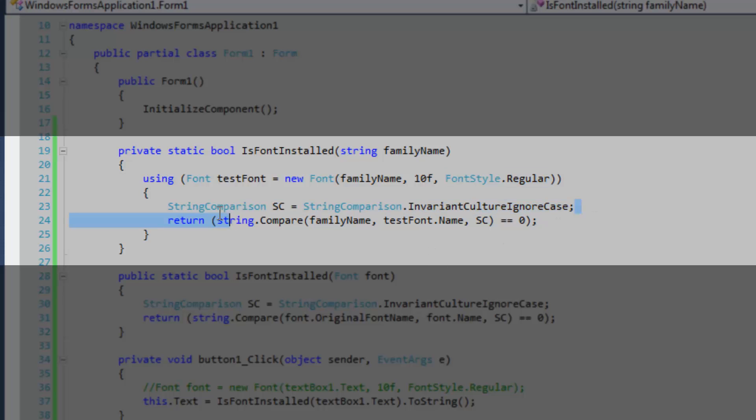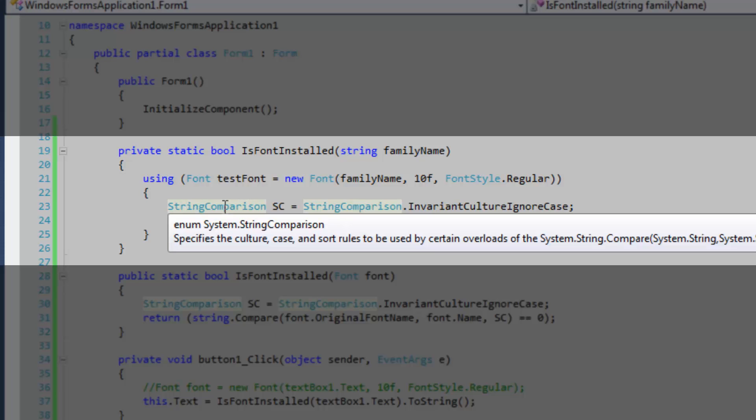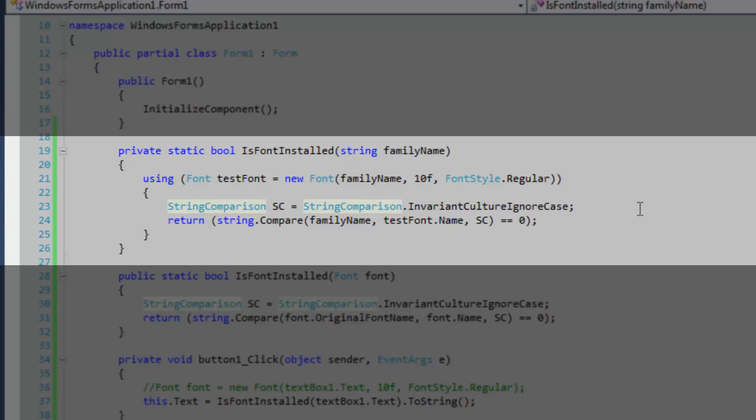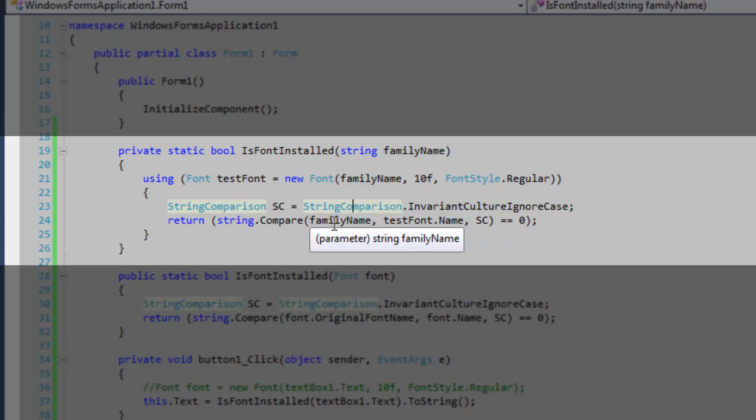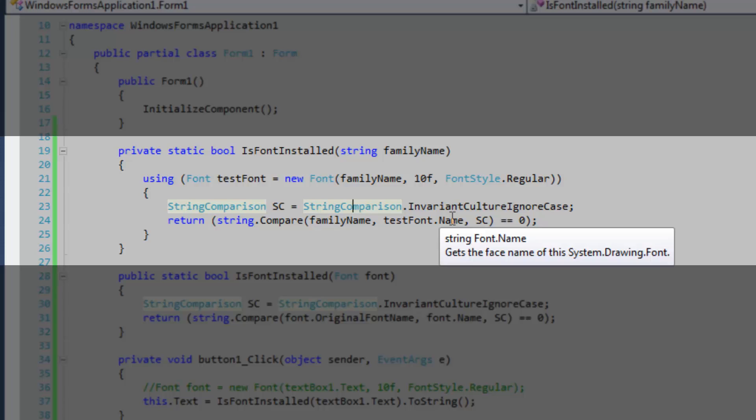Then we're going to create our strict comparison flags here. I do believe this is a flag enum. After that, we're going to use the compare method and compare the family name passed in to the name that is in the resolved object.